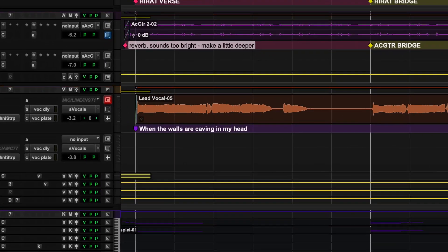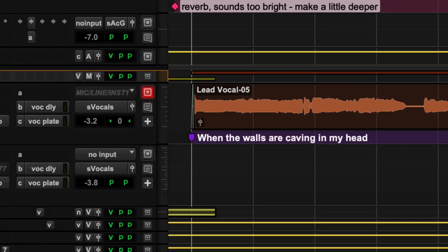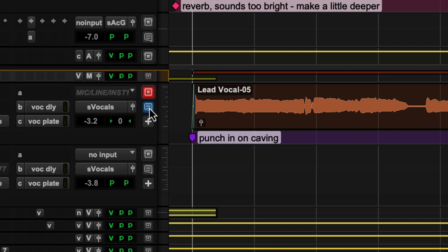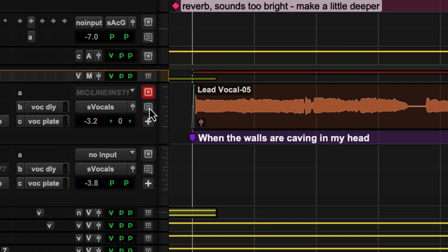In the track marker lane, you can choose to show either markers or comments. When you are re-recording vocals with an artist, you can make the performance comments visible from the last recording to see which takes you wanted to redo.